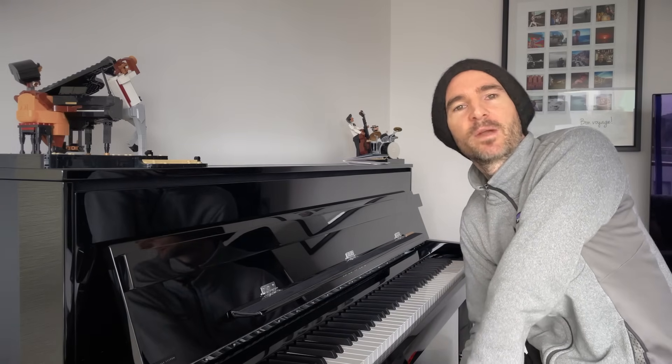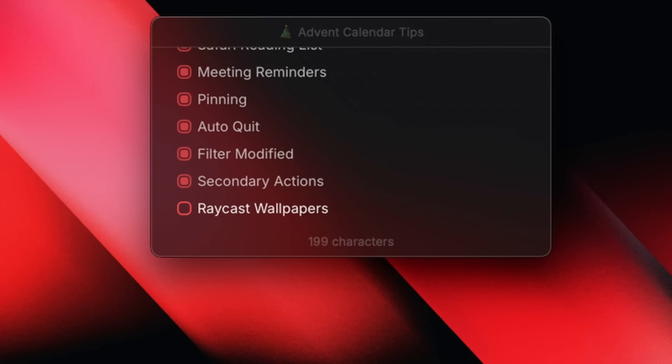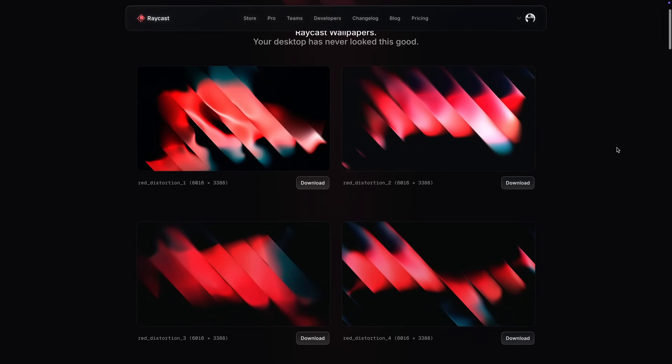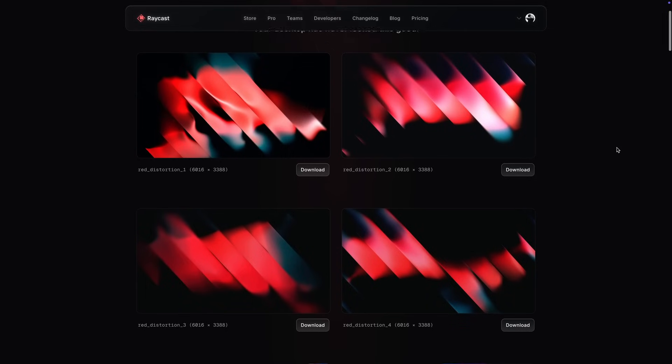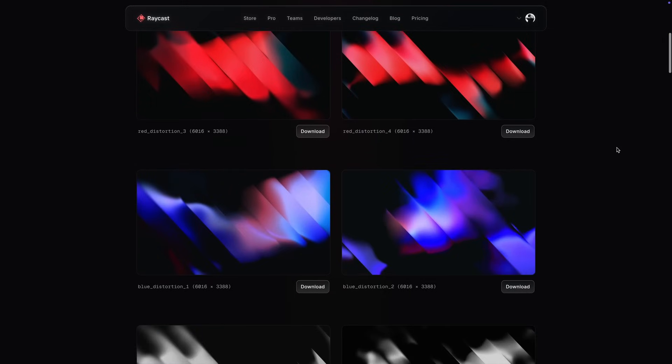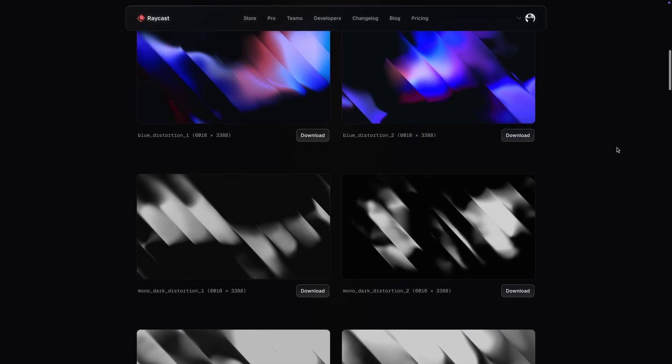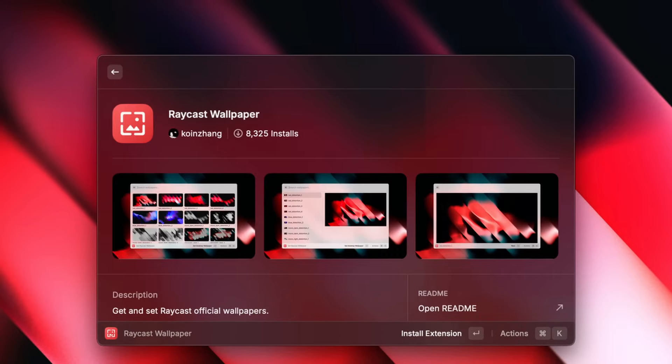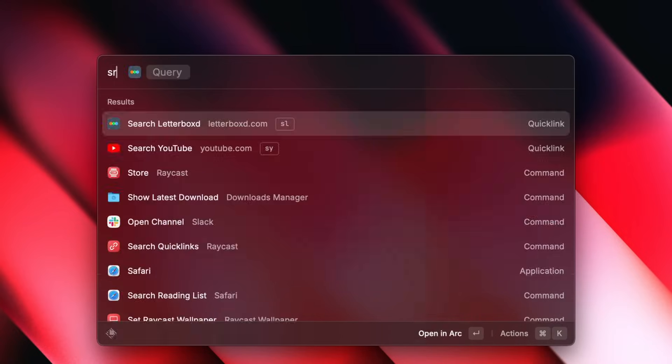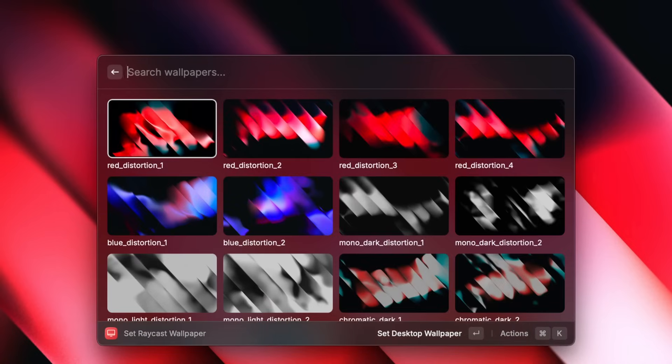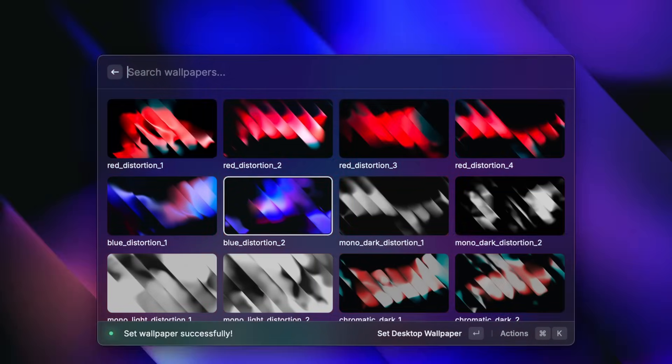Hey Raycast fans, Benoit here, I work as a software engineer at Raycast and here comes tip number 9. Merry Christmas! Raycast wallpapers are popular for a reason. They're all beautiful and you can get them for free on our website. But did you know there's an extension that makes it even easier? Just search for Raycast wallpapers on the store and add it to your setup. You can now pick a wallpaper directly from Raycast and the one you choose will be instantly downloaded and set as your desktop background.